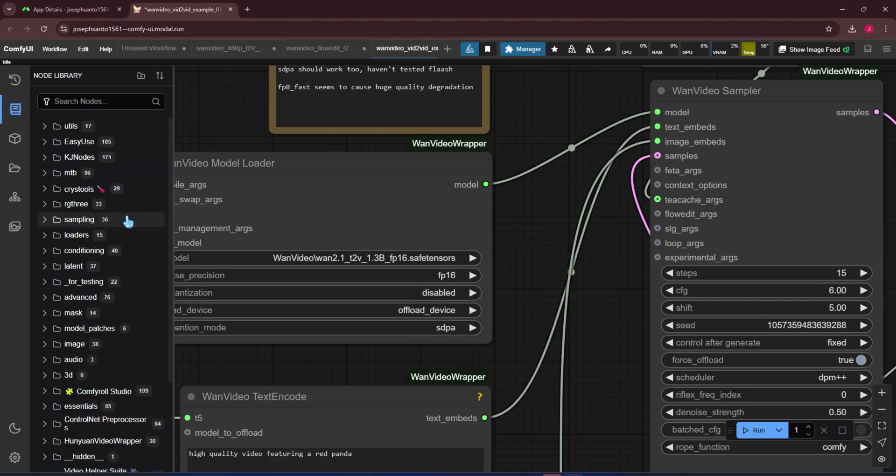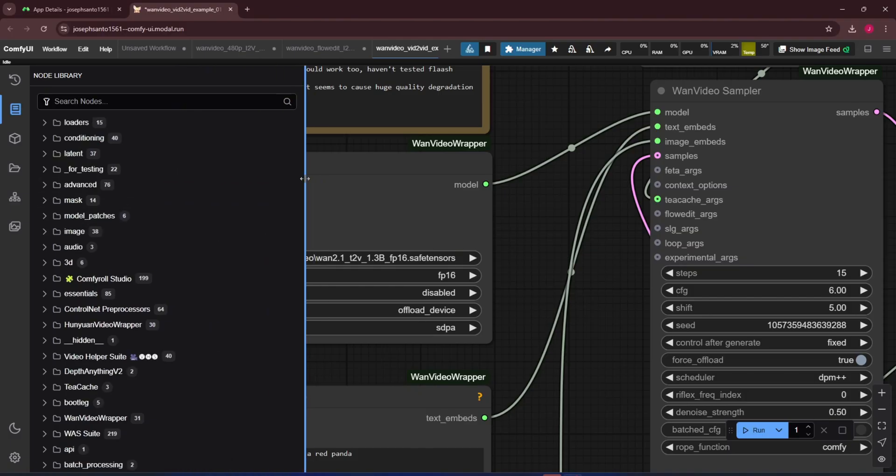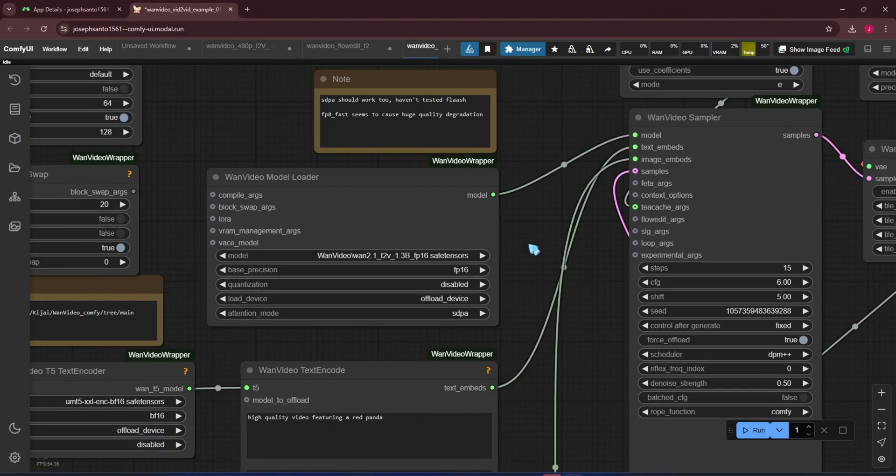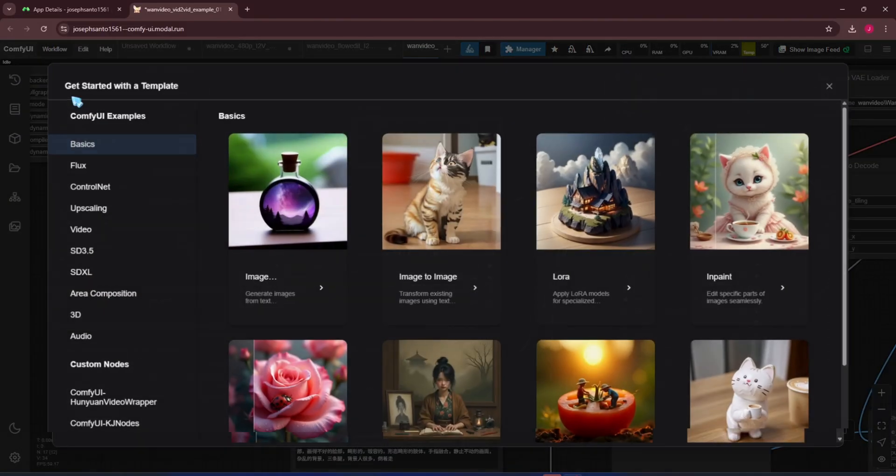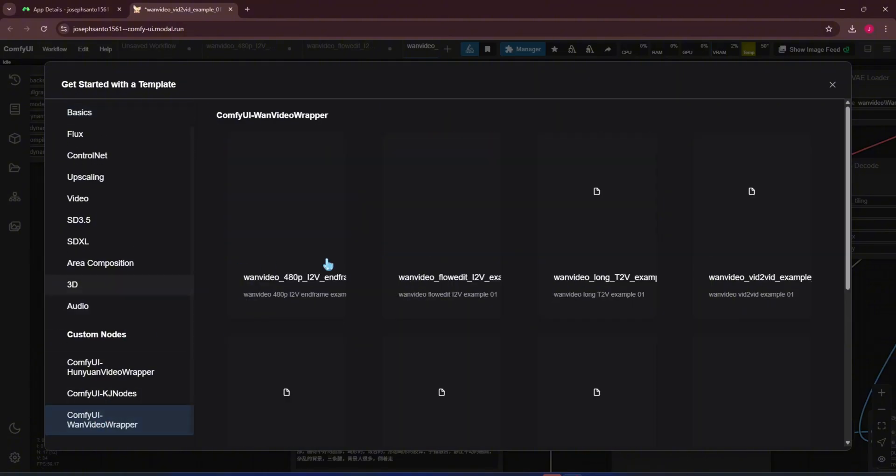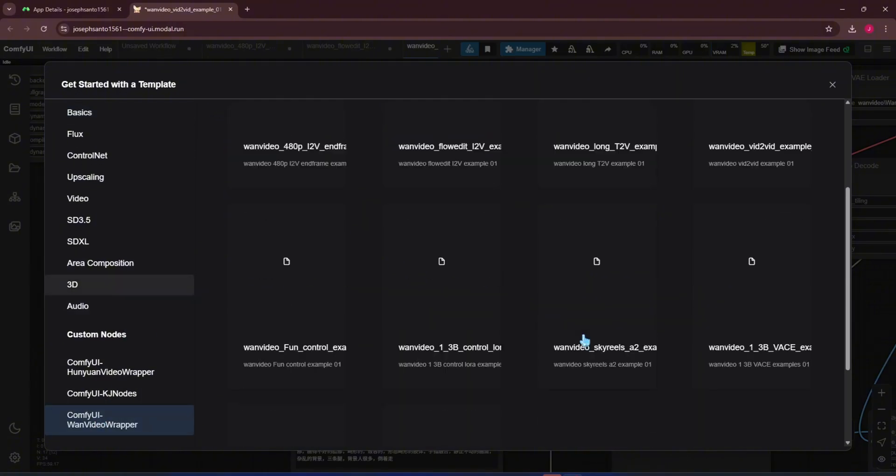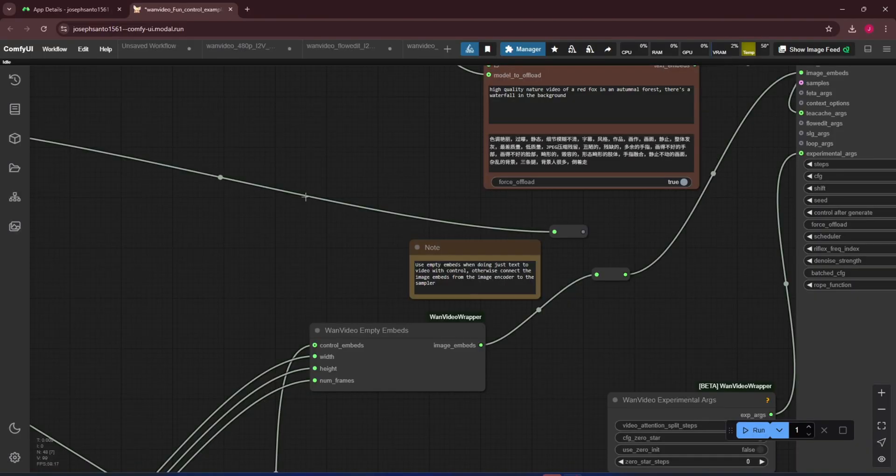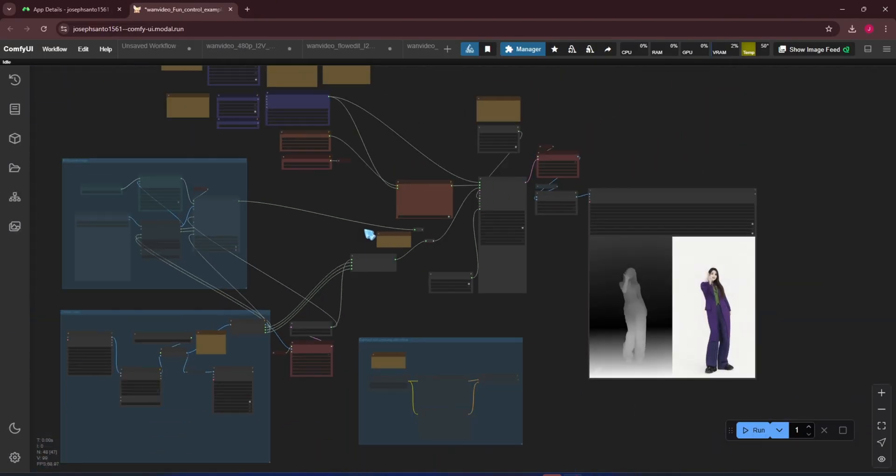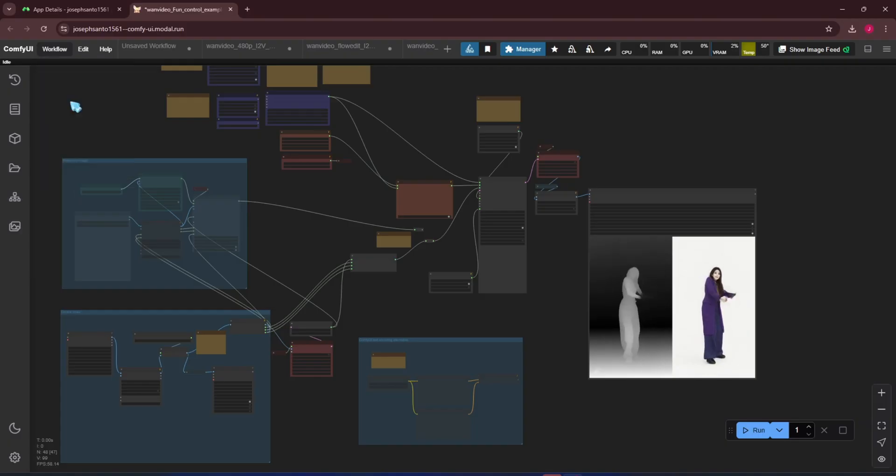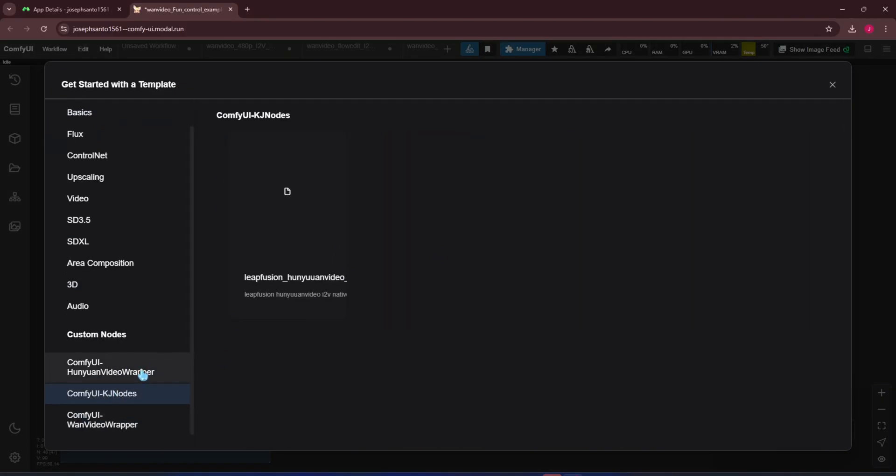If you have a powerful PC that can run video generation models requiring strong GPUs, that's great. But I know many people, like me, don't have such PCs yet still want to try these models, maybe just out of curiosity to test a newly released one. In those cases, I use the Modal platform. I find them quite generous, offering $30 per month free credit per account. I'm not advertising here, just sharing what I currently use.